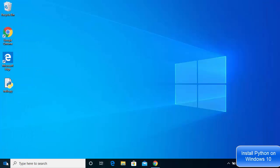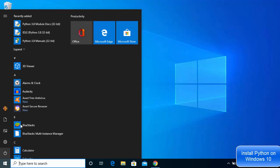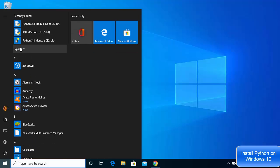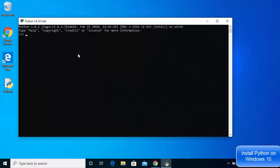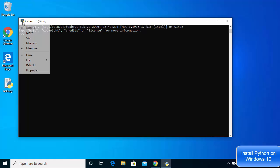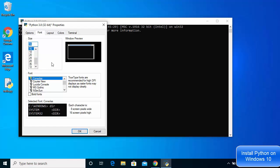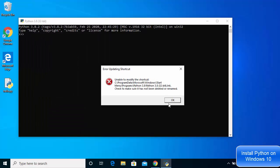As you saw in the Start menu, Python also comes with the Python terminal. I'm going to click on the Python terminal option now. You can change the font size by going to Properties and increasing the font size to around 20, then click OK.